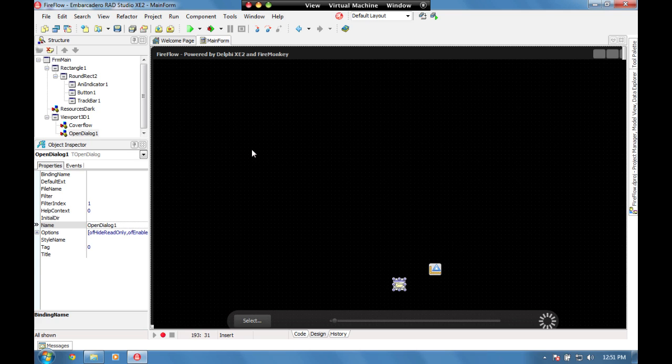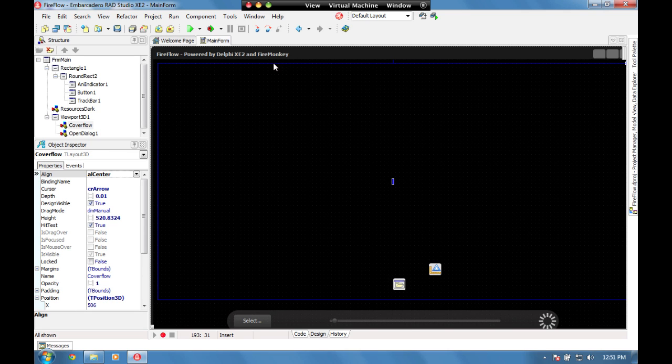This demo has a form with a TLayout3D control which enables us to position controls into a 3D space. Rather than just using top and left, which are now X and Y in FireMonkey,